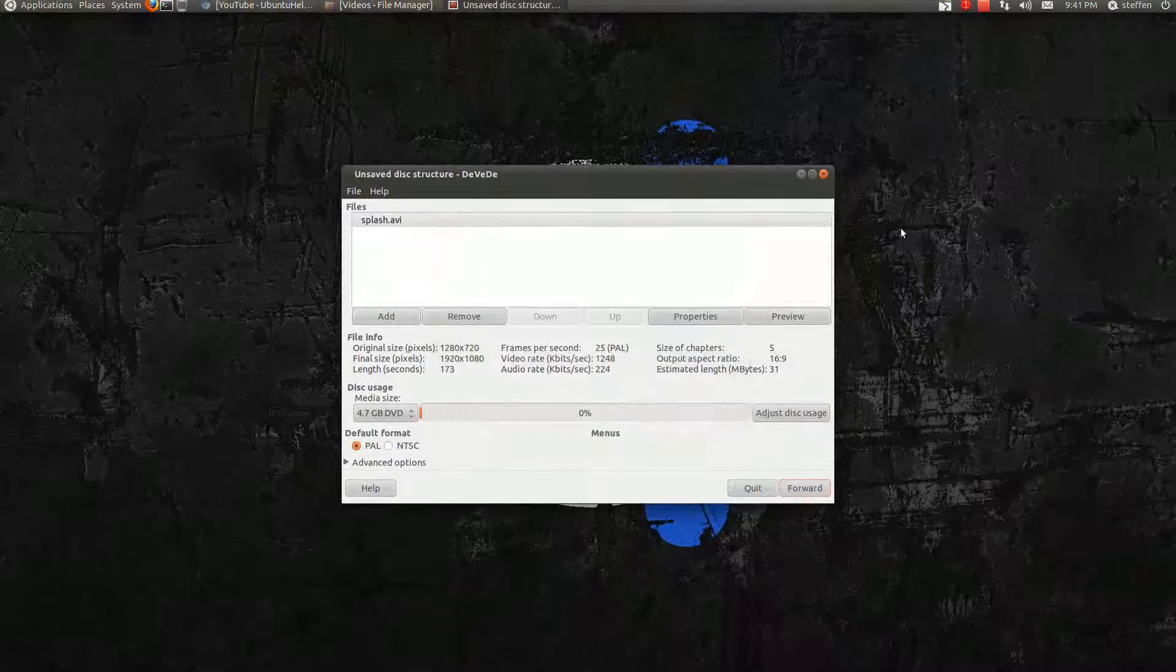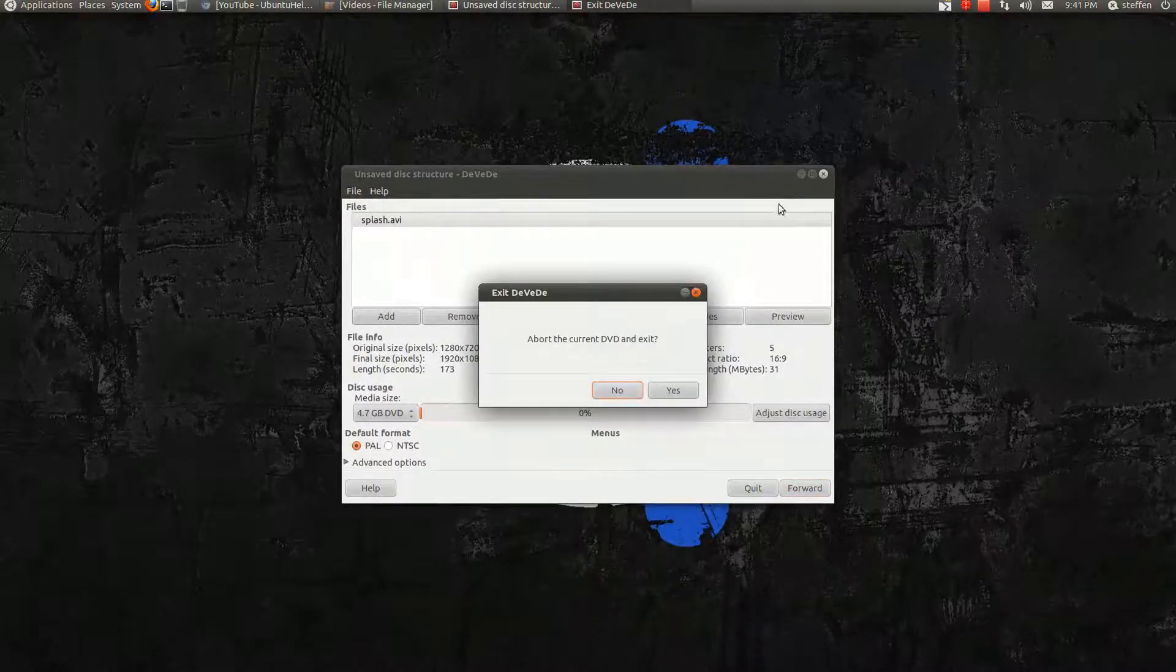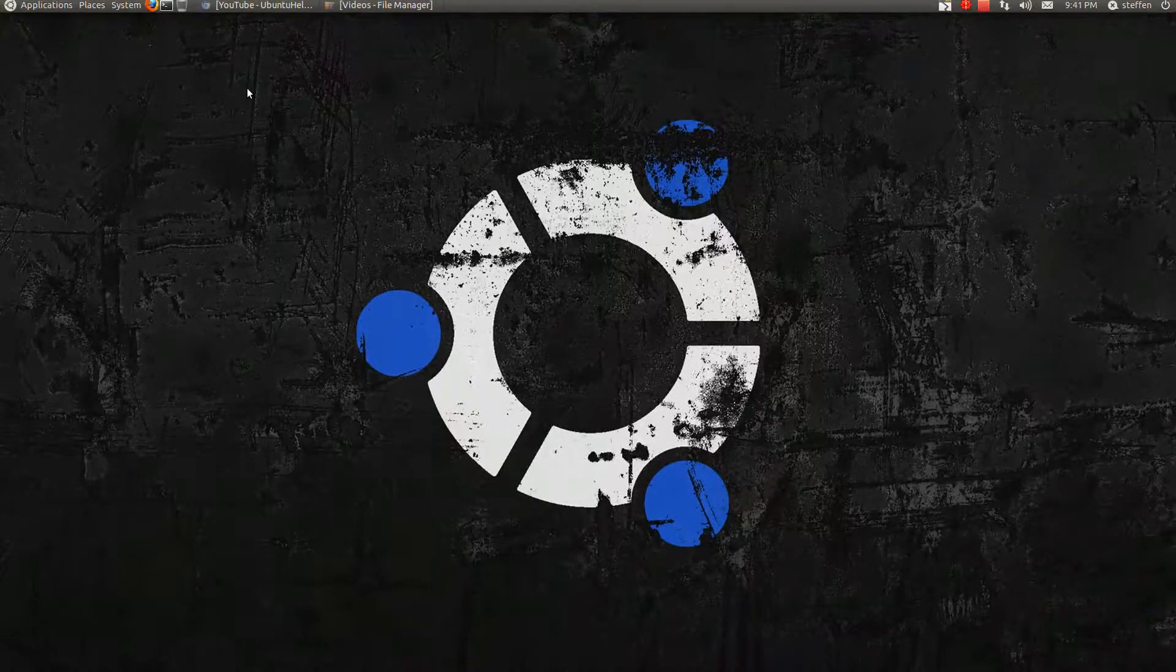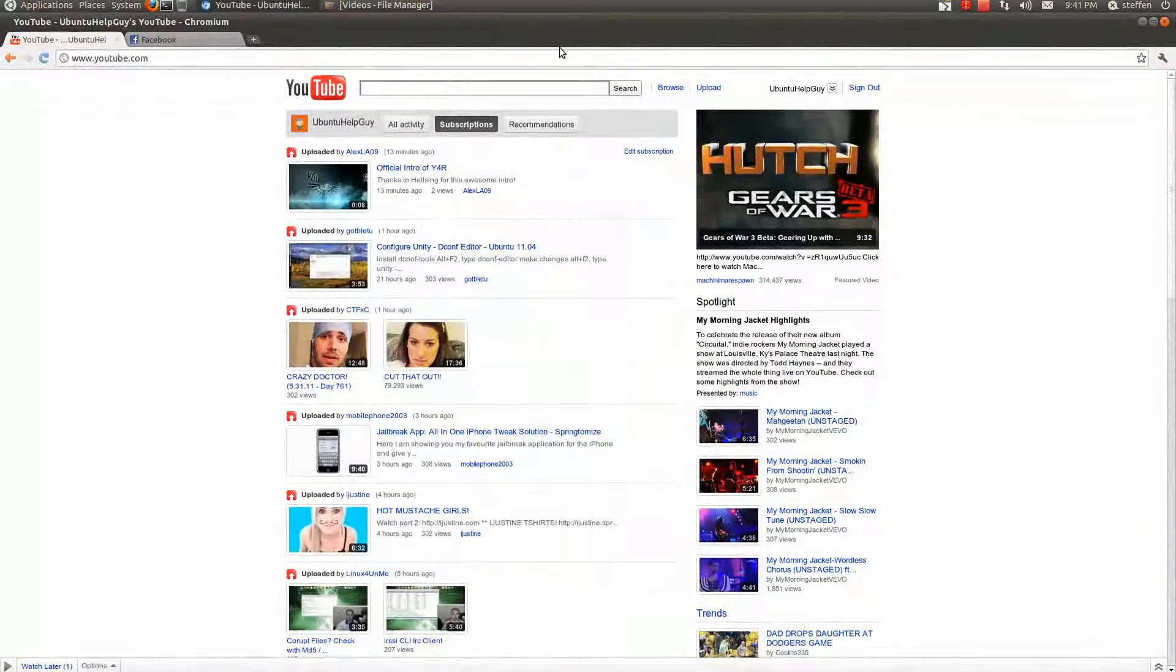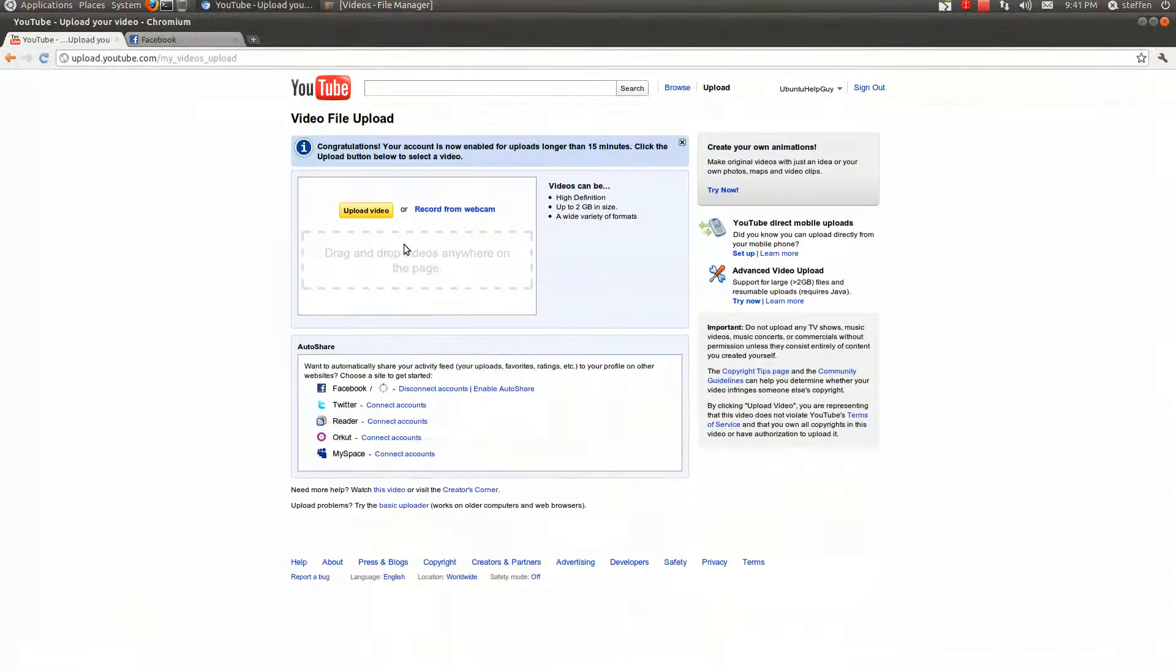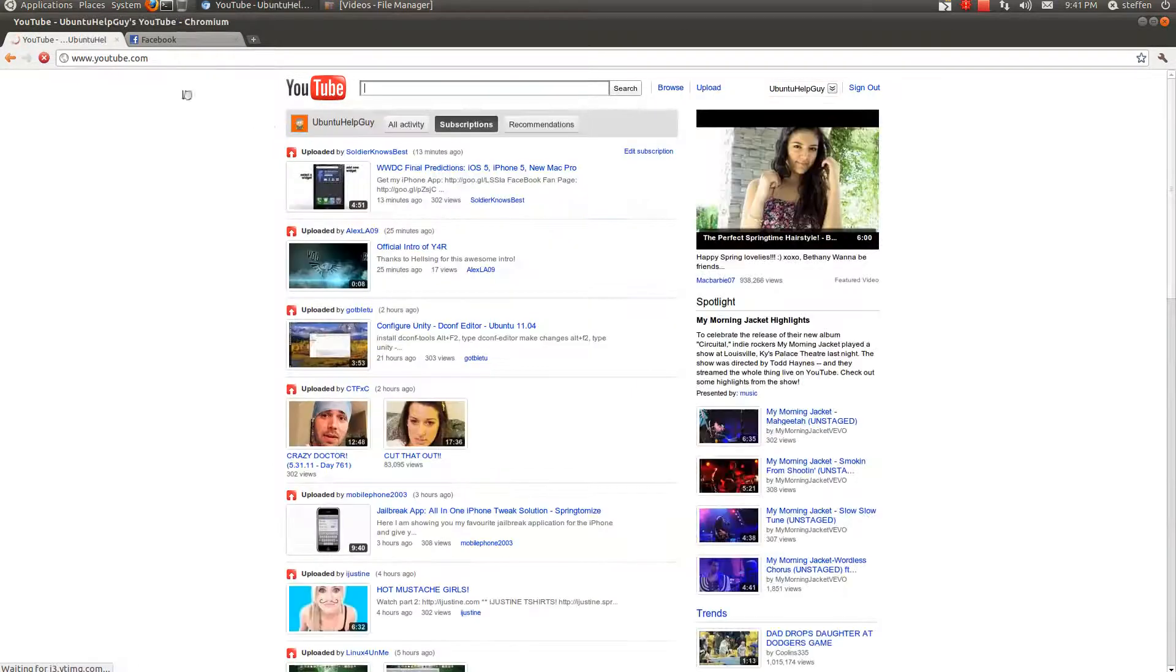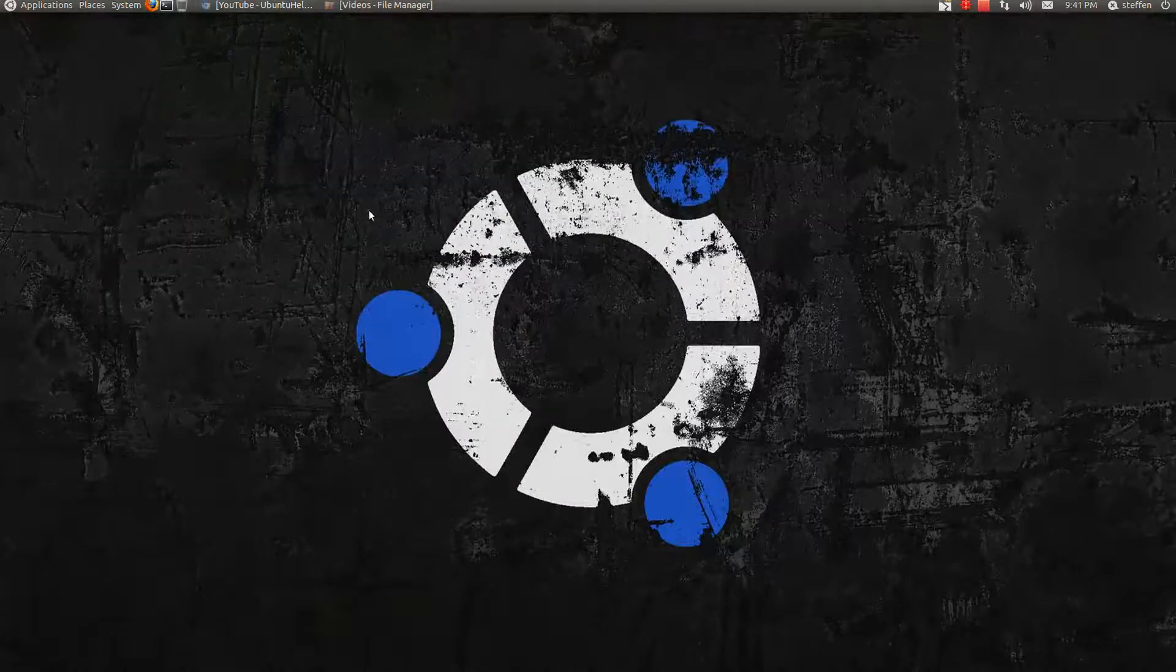And the video will encode, transcode, whatever. When the video is done, I'll get an AVI file which I will go to YouTube and upload. And just upload a video. And there you go. This is how I upload videos and how I make videos on YouTube.